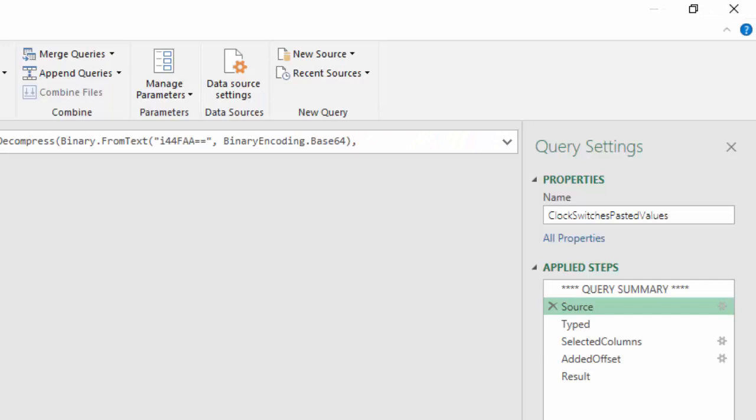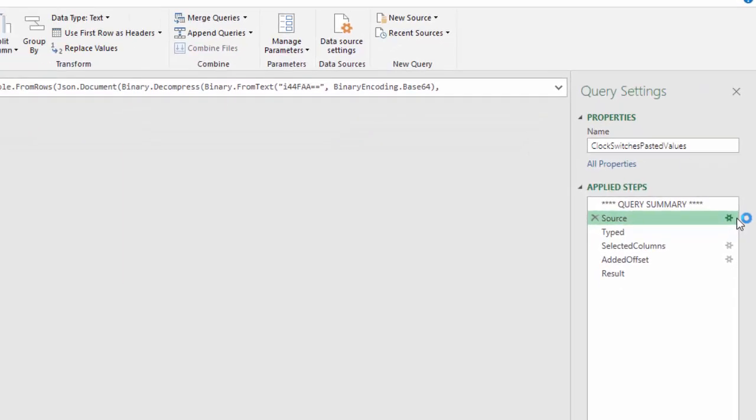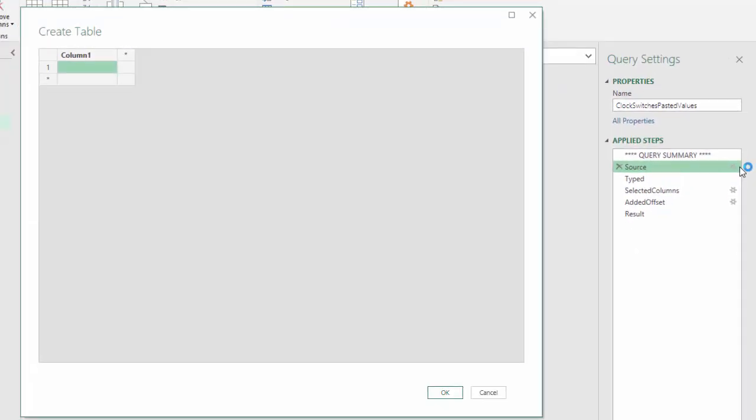This is what I did in Query Clock switches pasted values. By using the gear button next to the source tab, you get a pop-up with the same functionality as in Power BI Desktop. So you can either enter data or paste copied data.